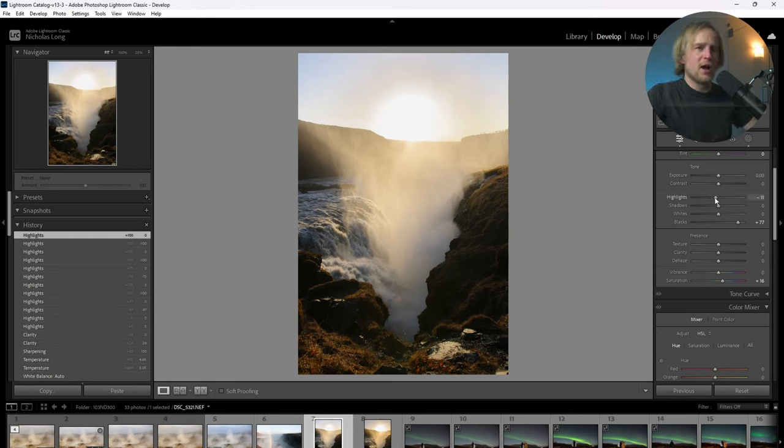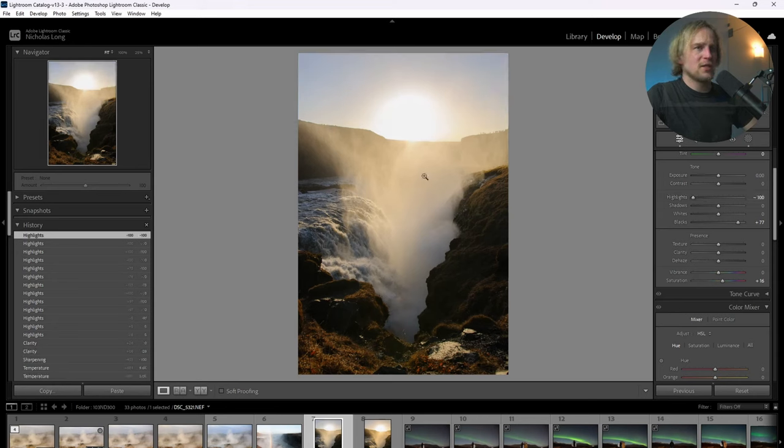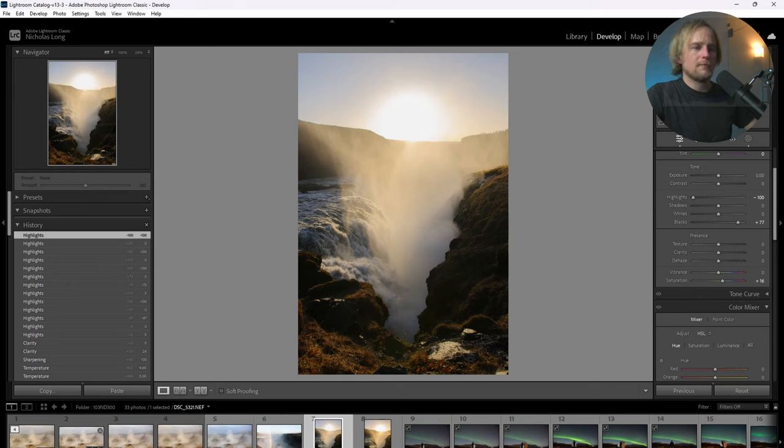And I'm going to go ahead and try to recover the highlights. And as you can see, it does add a nice level of smoothness to the highlights. And I like the way that looks.